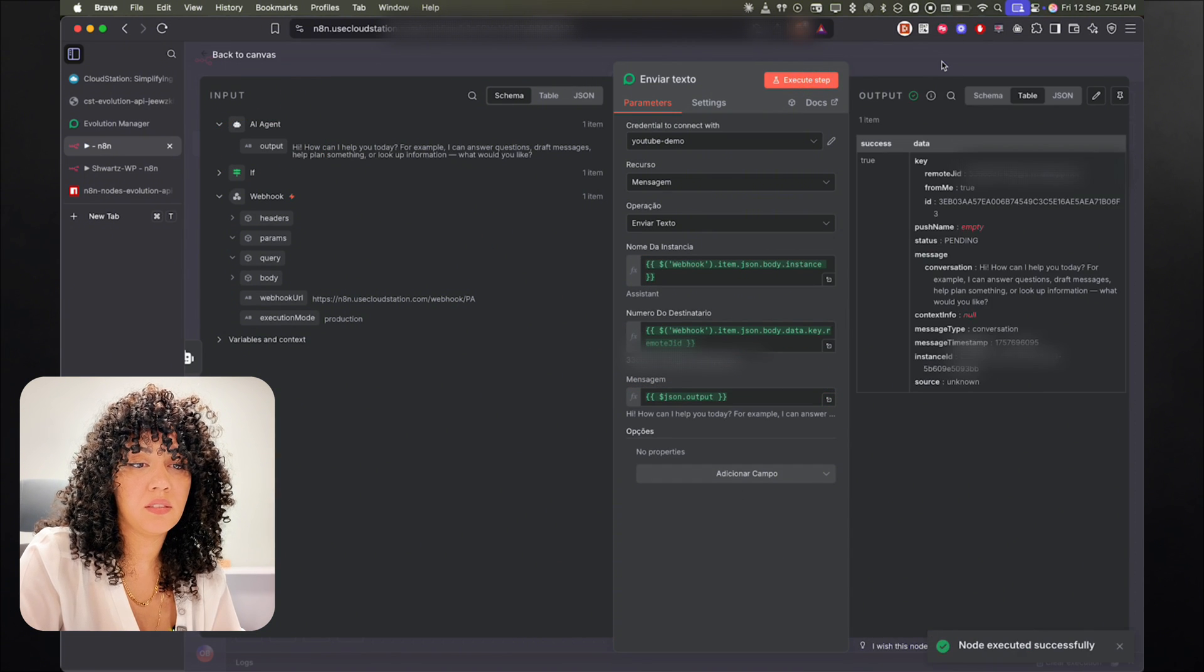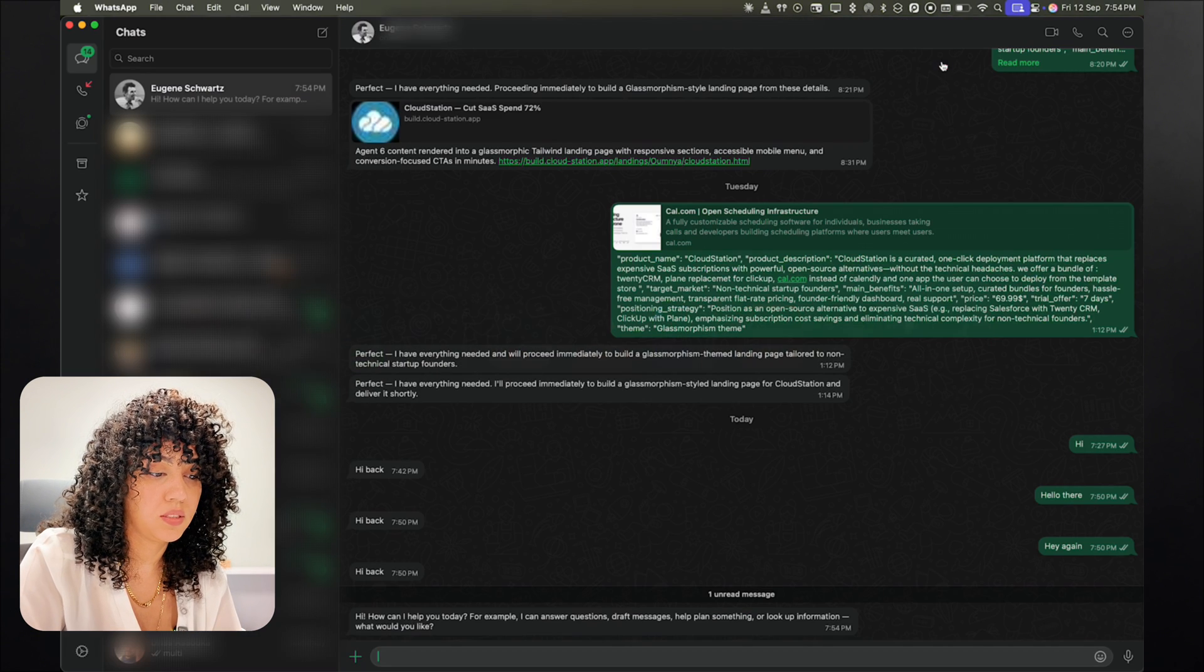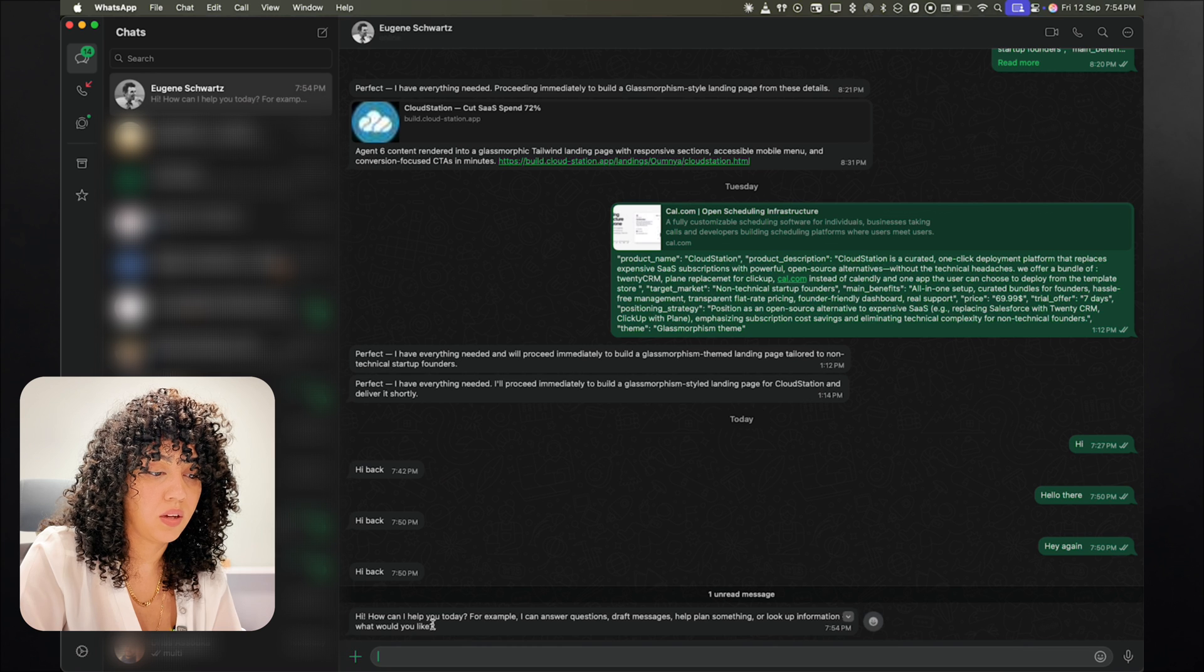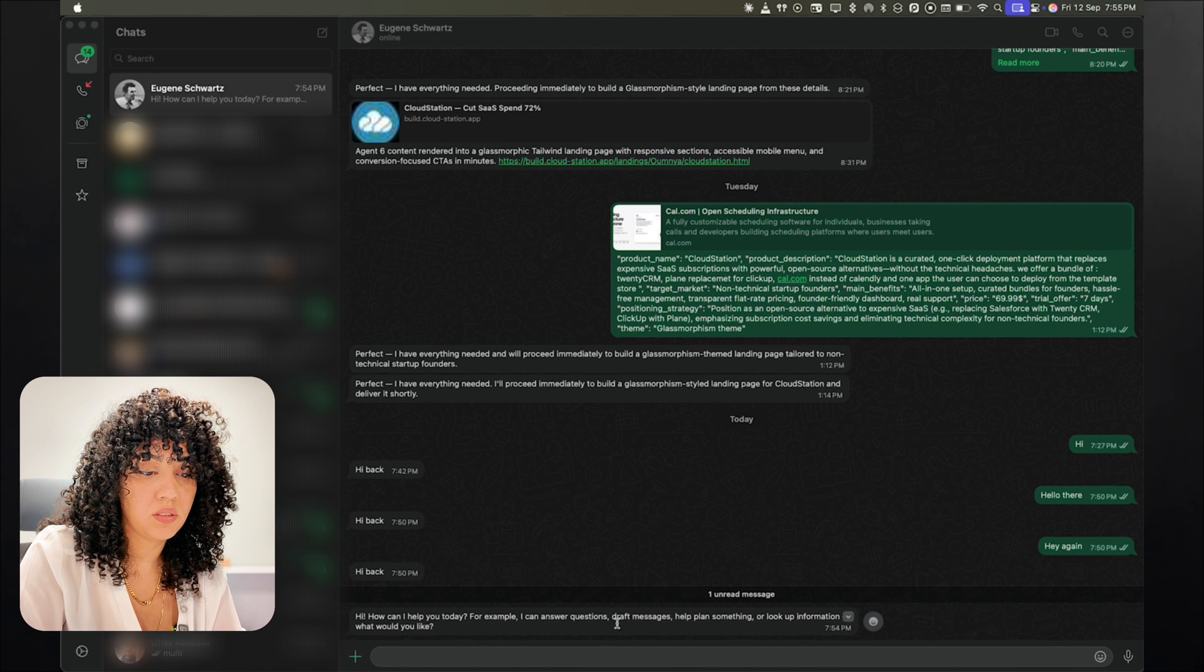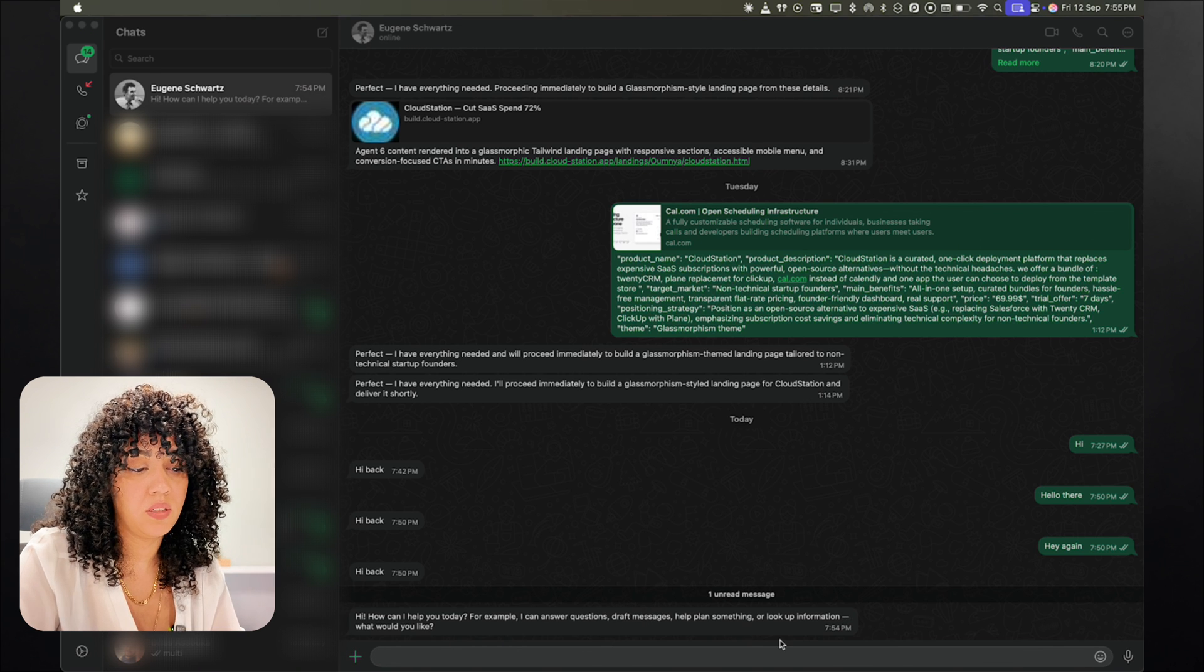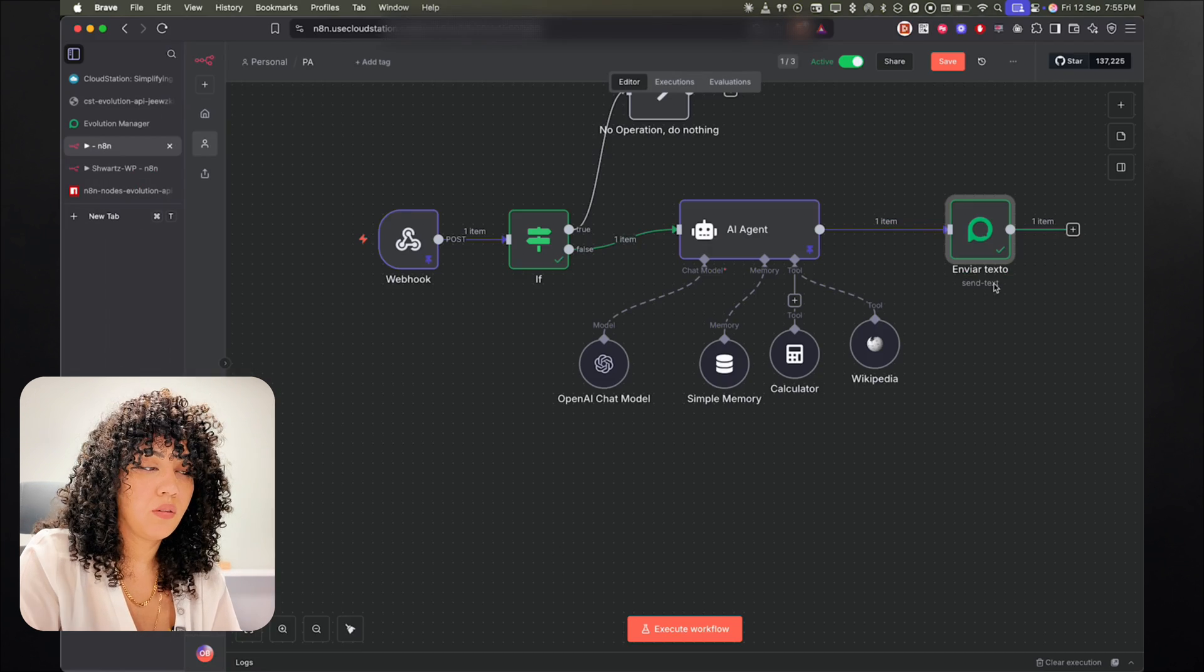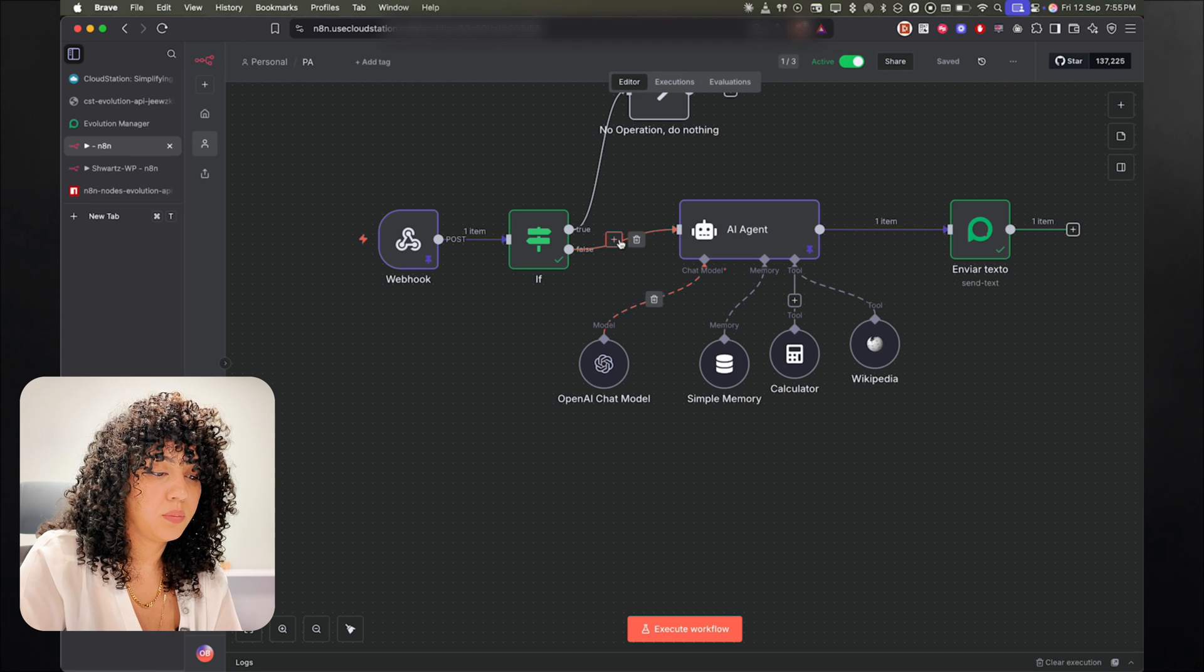So if I send this, then in WhatsApp I have the, hi, how can I help you today? For example, I can answer questions, your own messages, etc., etc. Now we can test it from WhatsApp.